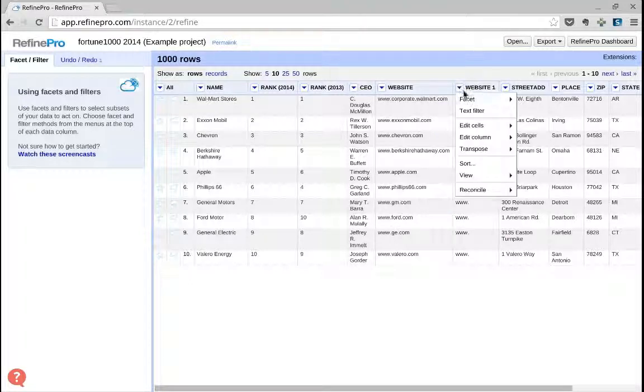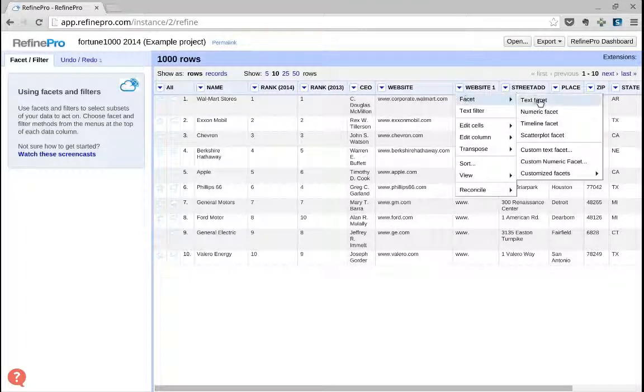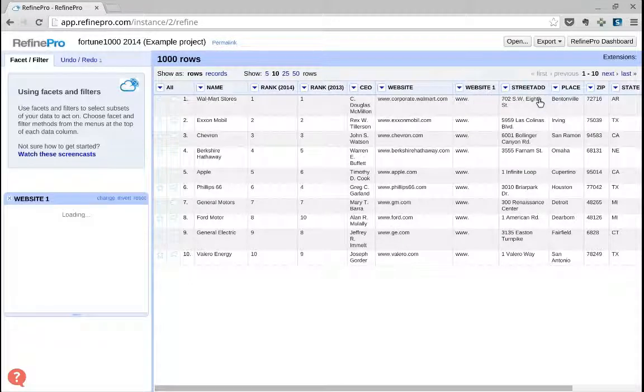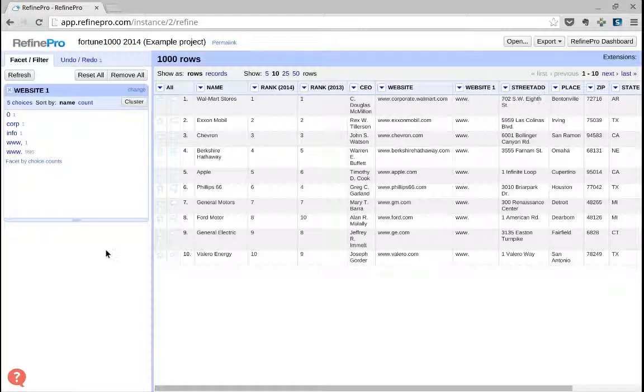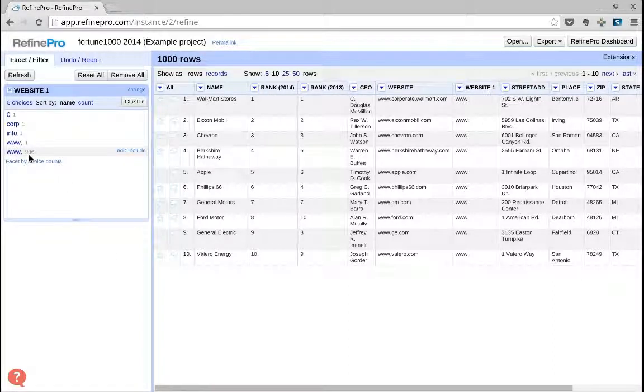If I create a facet, I quickly realize that most of them start with www.